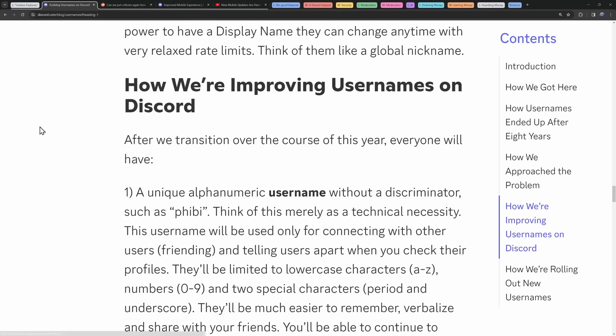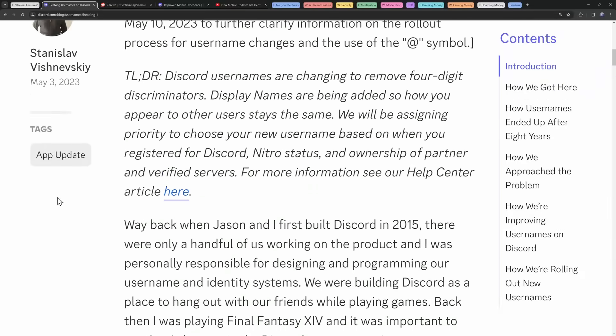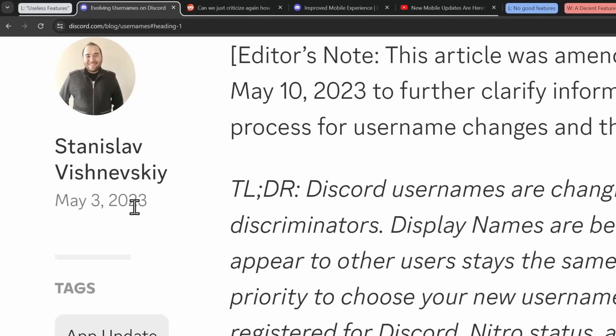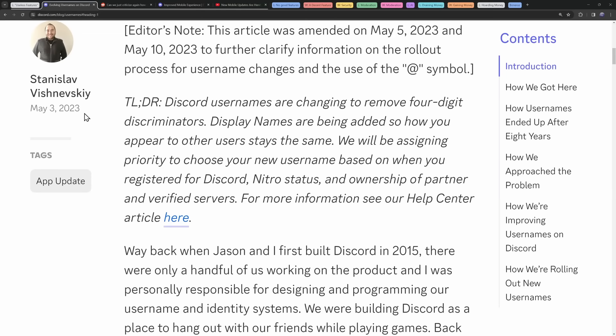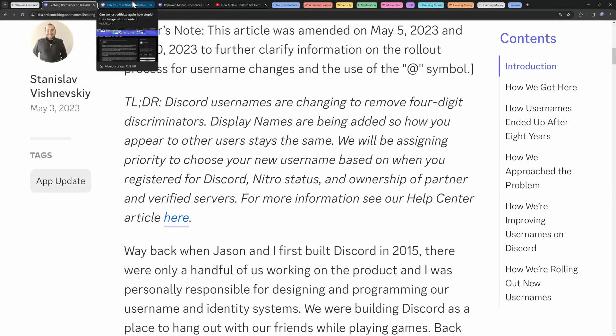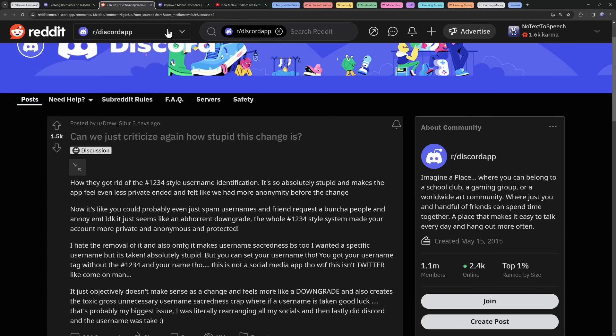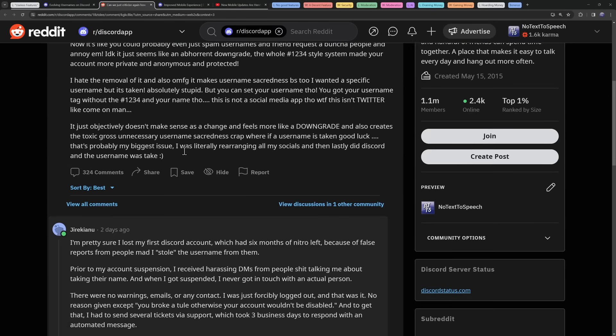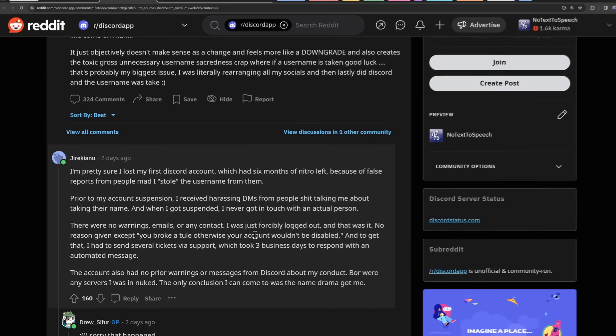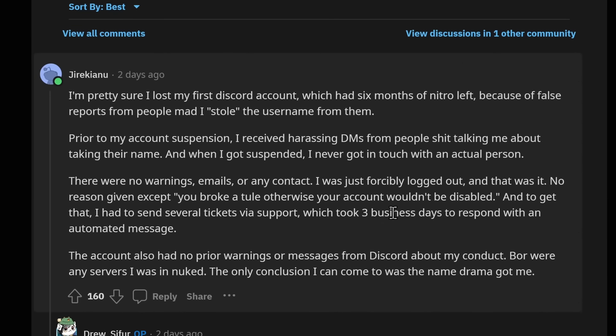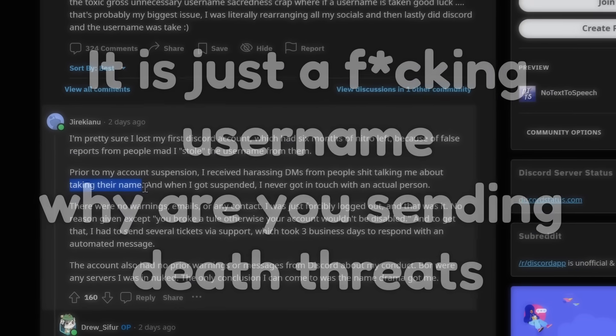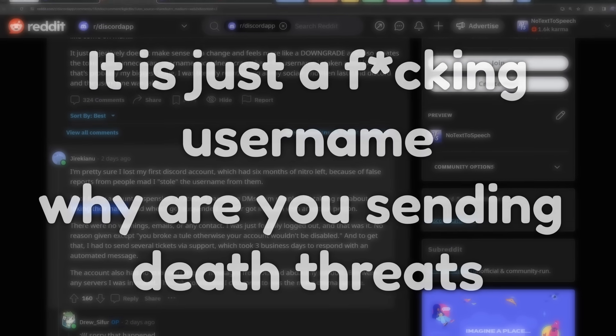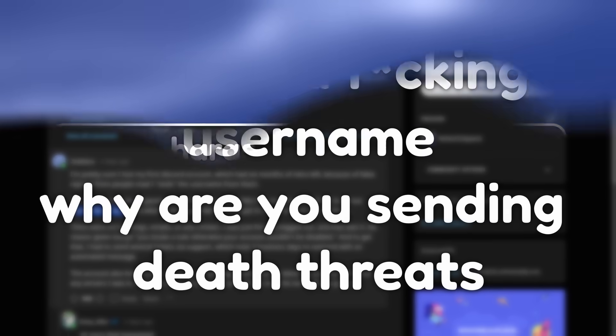Now, again, all of this happened back in May of 2023. But how are things right now in 2024? Well, nothing has really changed. In fact, people are still complaining about the change on Reddit. And there's actually a comment where someone explains the issue with this username system. This poor soul here received harassing DMs from people who were crap talking this person about taking their Discord username. Yes, my faith in humanity has diminished since this event happened.